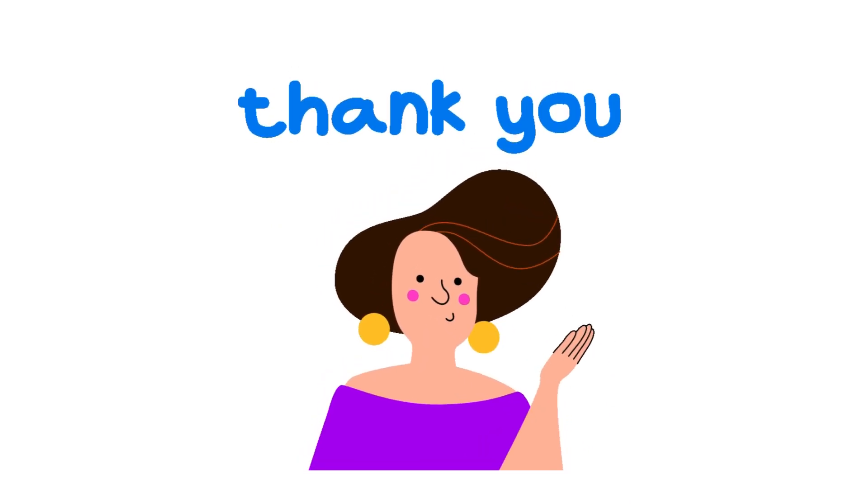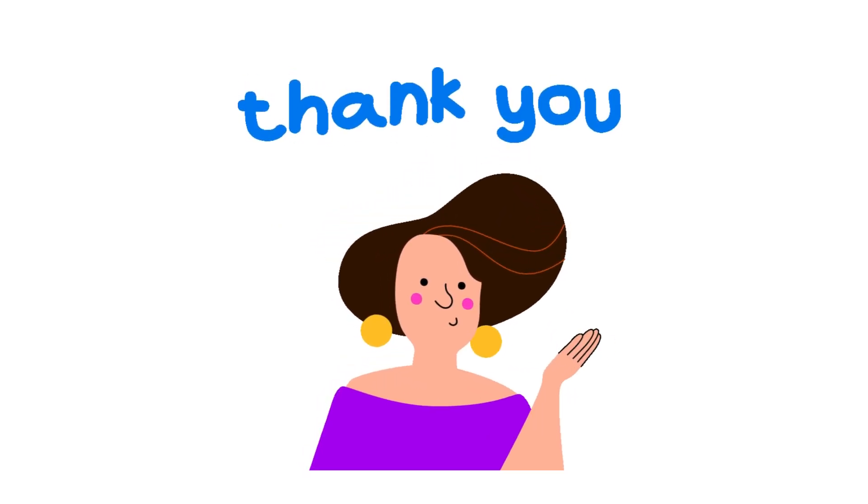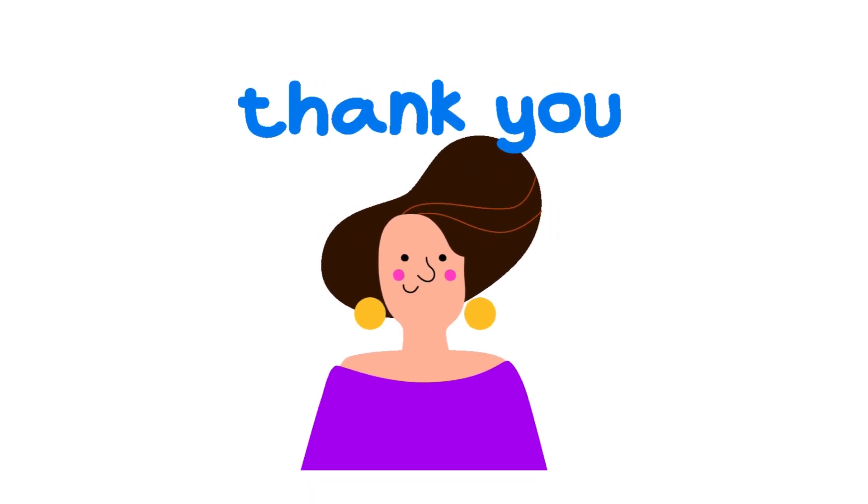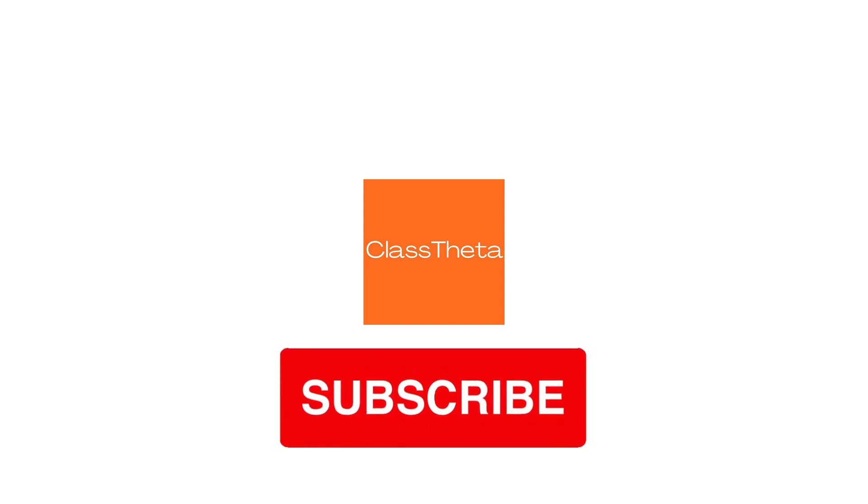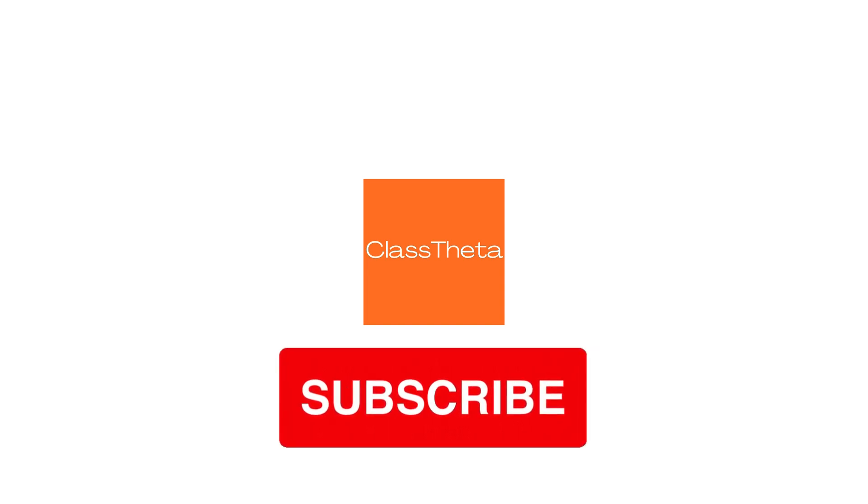Feel free to ask and we'll be answering. So thank you for watching this video. Please do not forget to like, share, and subscribe to our channel. Until next question, bye bye.